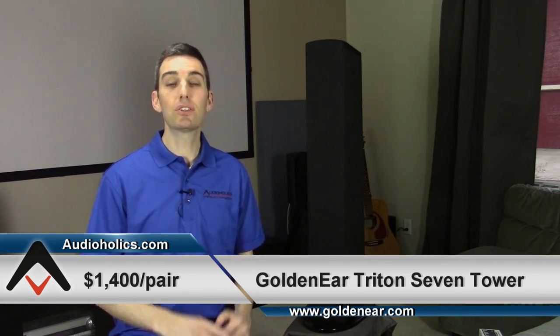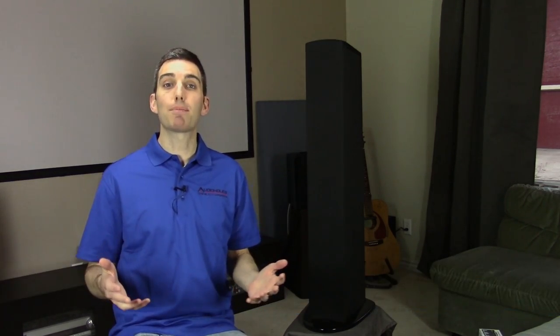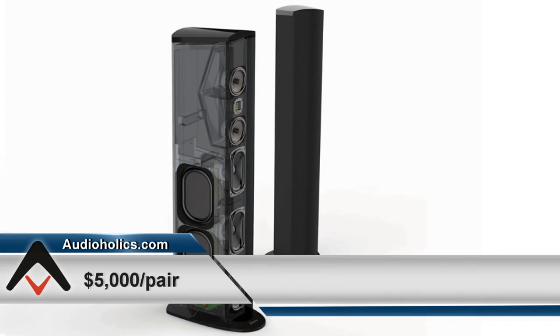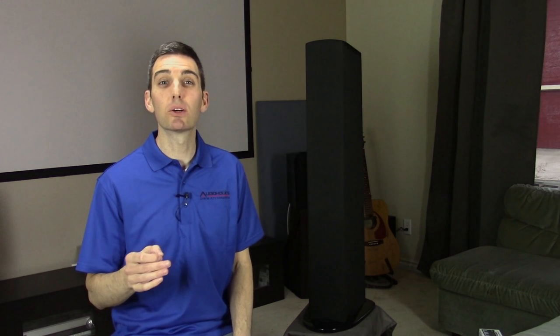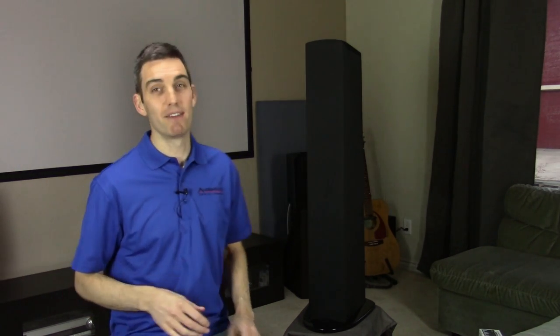I was given the option to review the flagship Triton 1 speakers, the newly released Triton 2 plus and 3 plus speakers, but I have a real soft spot in my heart for these low barrier of entry, more entry-level products. I wanted to hear what GoldenEar could do on a budget, and that's what we have here with the Triton 7.